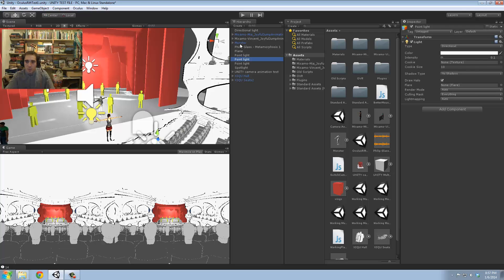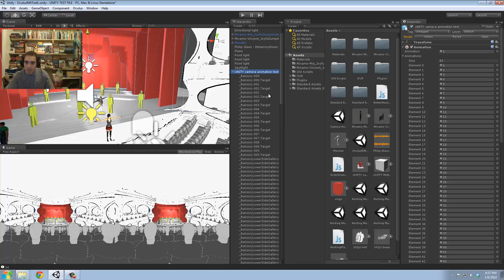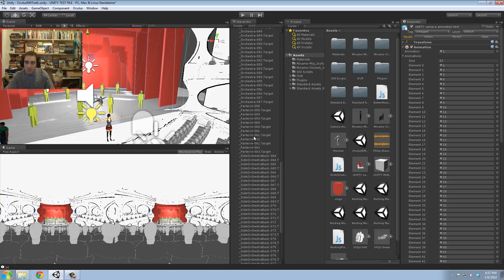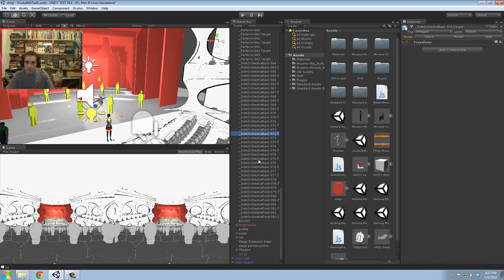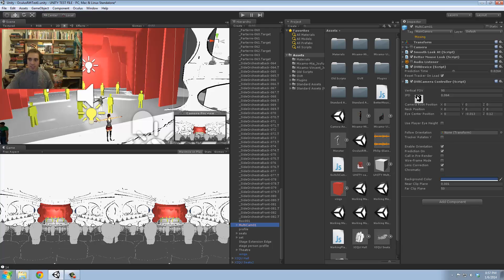Let's take a closer look at the way the cameras are working here. What I call Unity Camera Animation Test — these are all the separate cameras which are then combined into this multicam. This multicam has an audio listener. As Unity likes to constantly remind you, you can only have one audio listener per scene, so that's actually turned off.